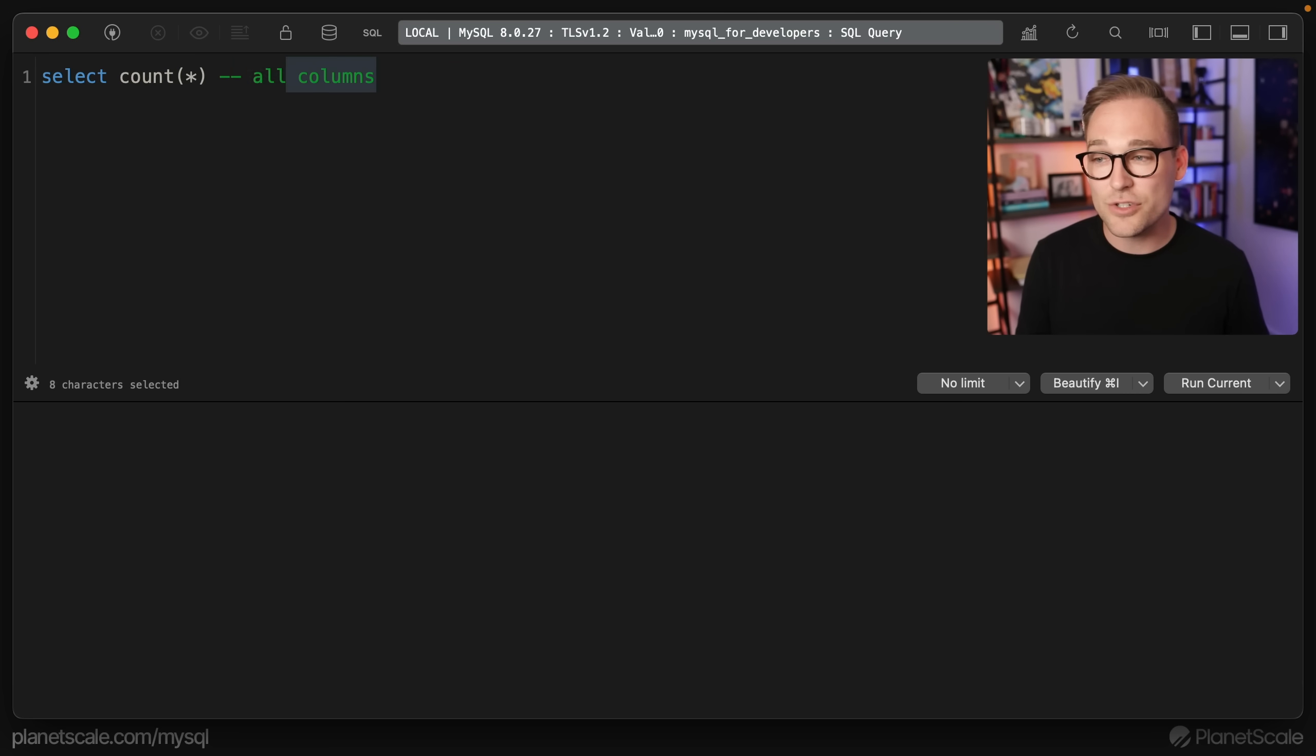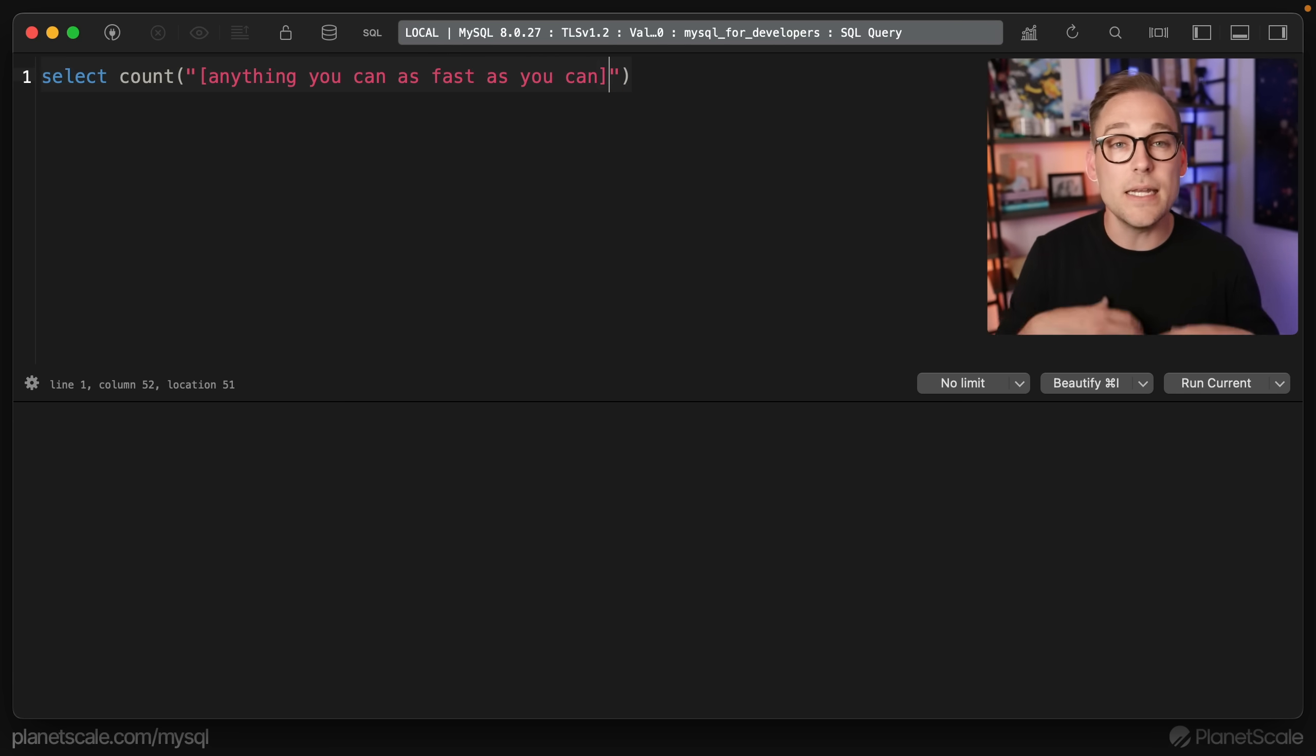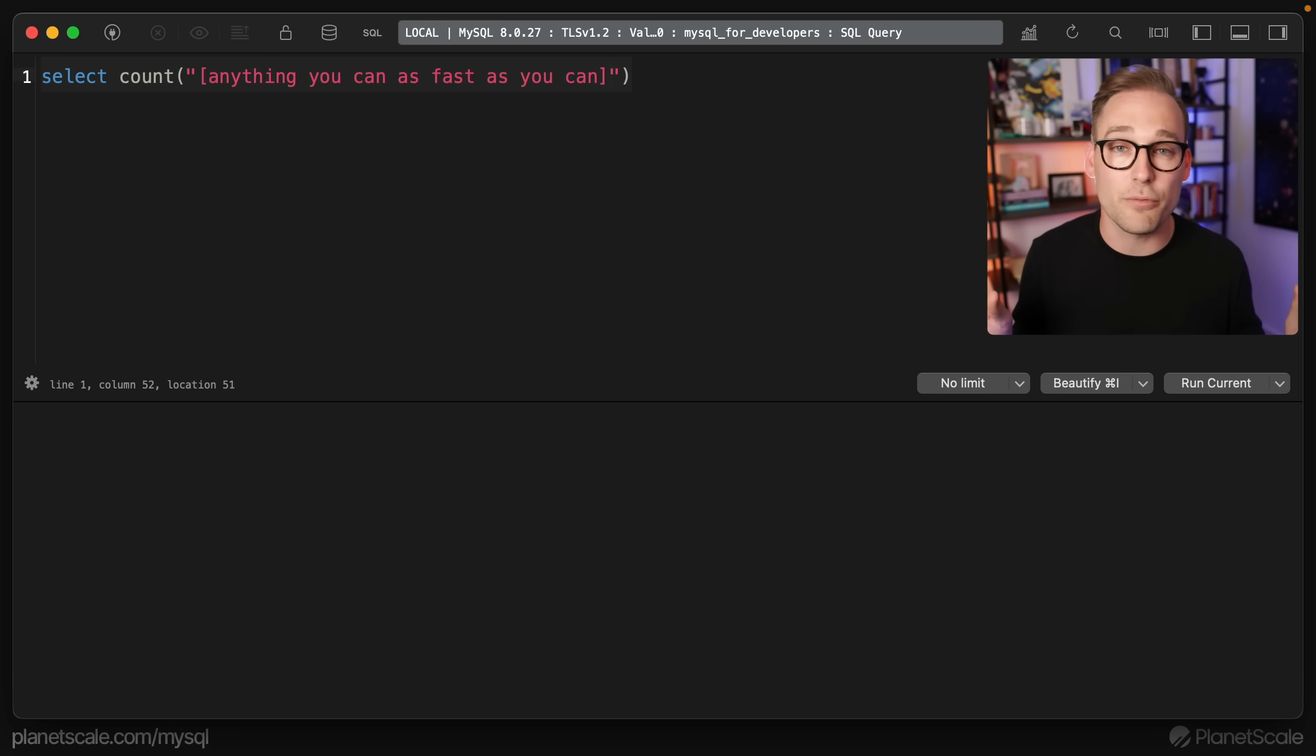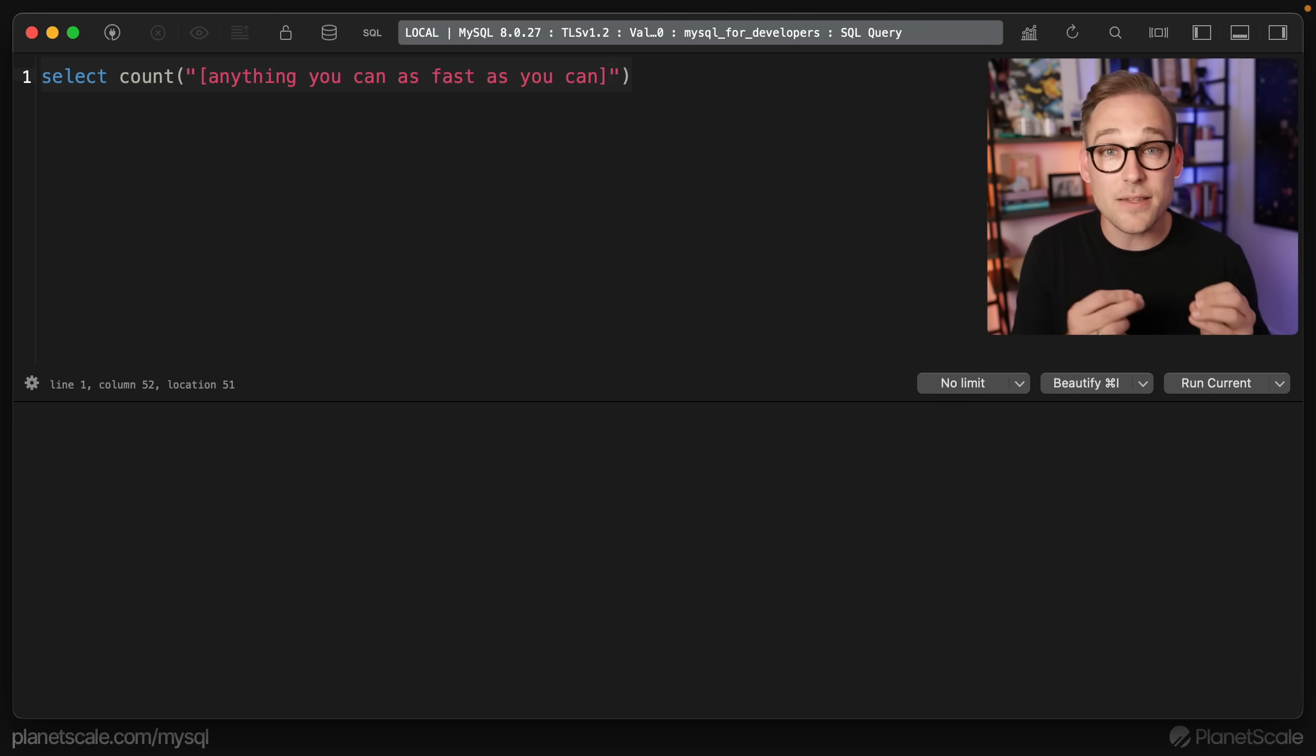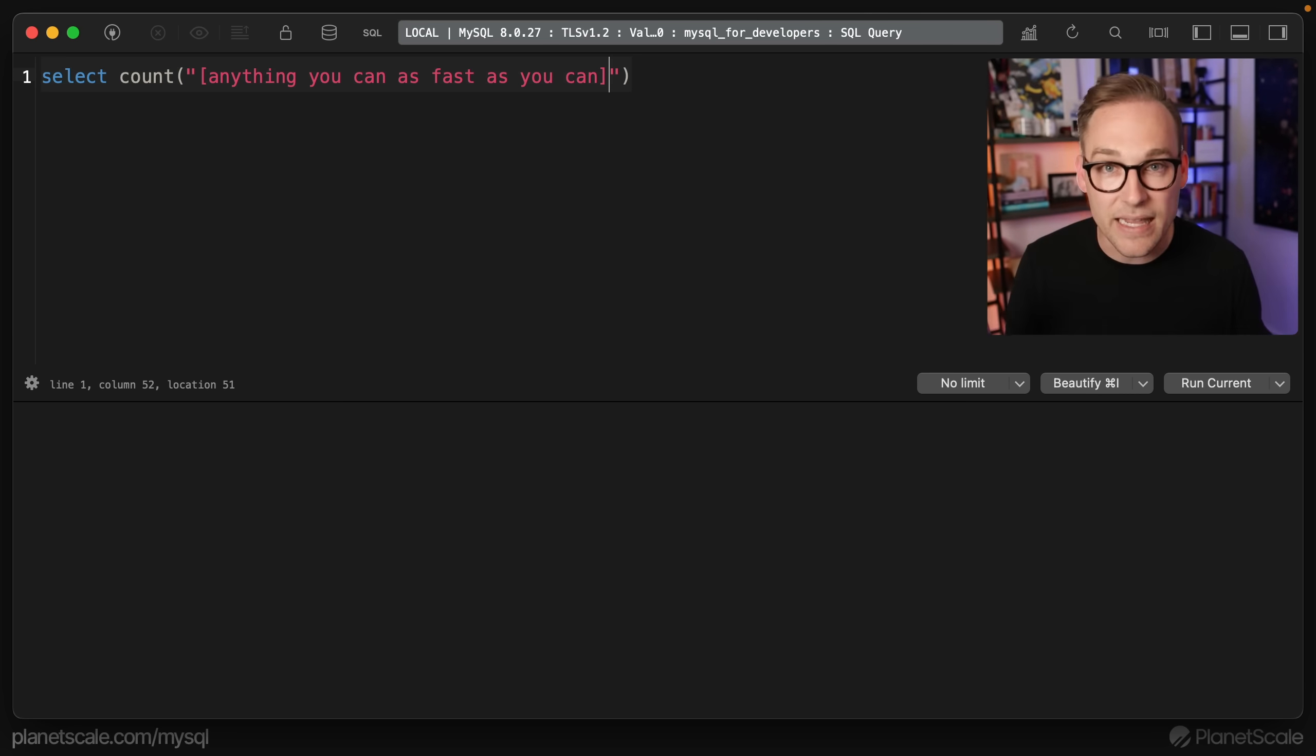What this star means is basically it means count anything you can as fast as you can. You are ceding control. I really don't care how you do it. Count whatever you want. Just make it fast, please. That's what the star means here. It just means count anything.